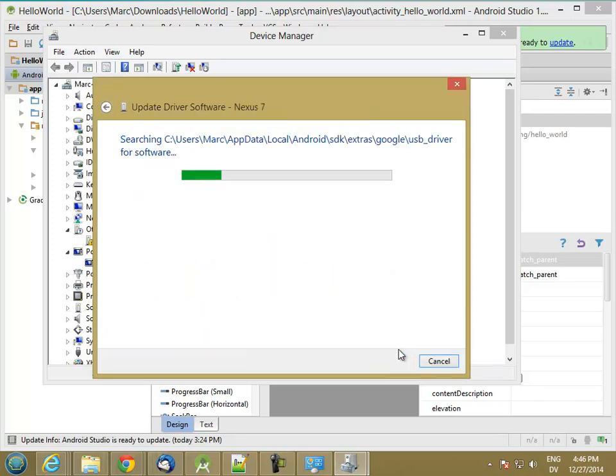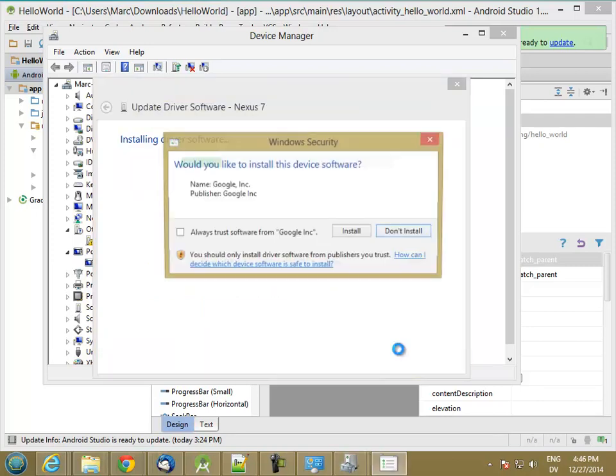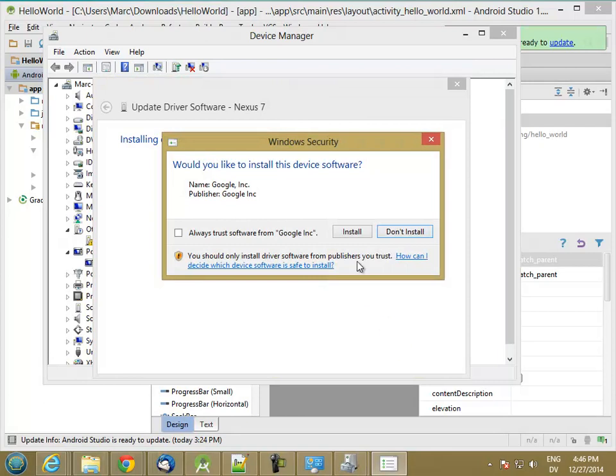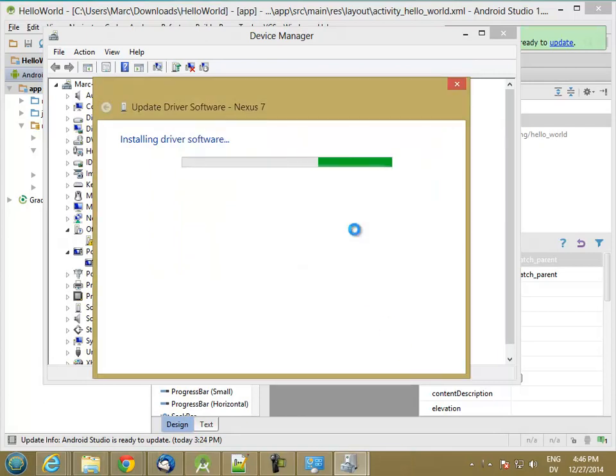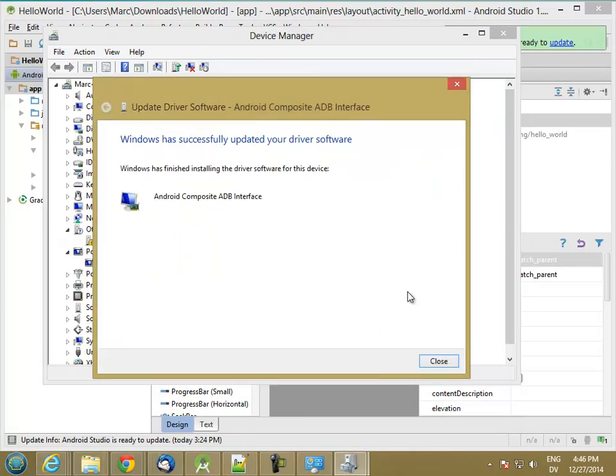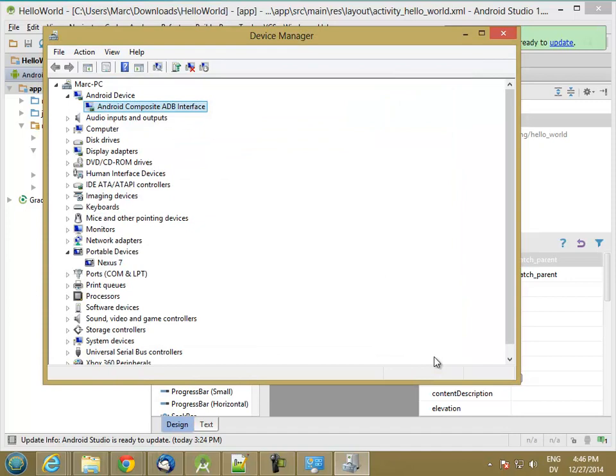Next, and install, and it worked. Alright. So now this is showing up as Android Composite ADB Interface.